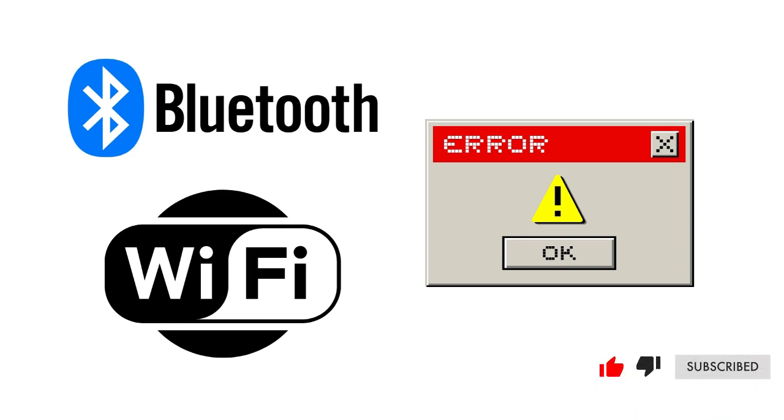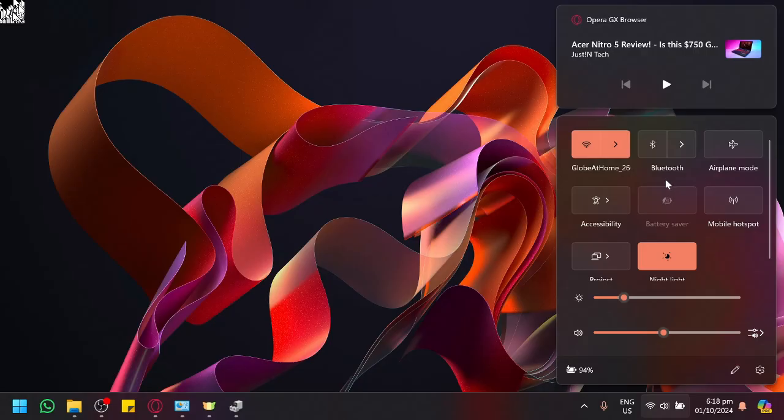So sometimes there will be an issue where your Wi-Fi and Bluetooth will not appear on your settings. Typically there are simple ways to fix this so let's start with a simple one and then go into the more complex options.